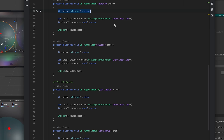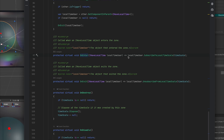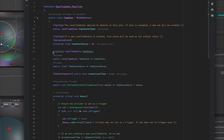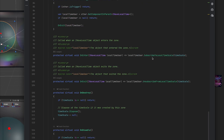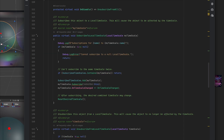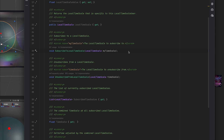Often the collider won't be on the same object as IHaveLocalTime — it might be on a parent. We check for the component in the parent; if null, we return and don't handle it. Once found, we call either OnEnter or OnExit, passing that local time user into these methods. These methods have the local time user subscribe to or unsubscribe from this time zone's local time scale. You can also change the time scale value at runtime, which affects anything subscribed to that time zone's time scale.